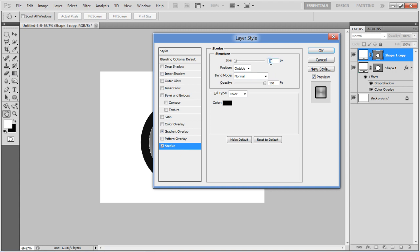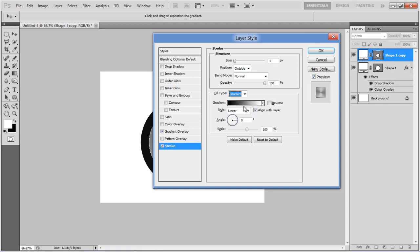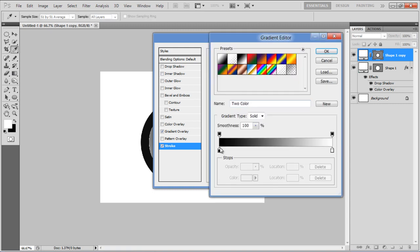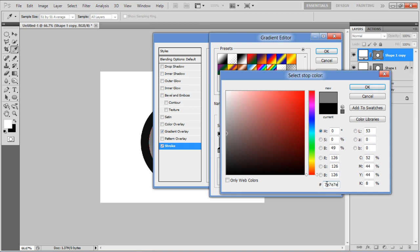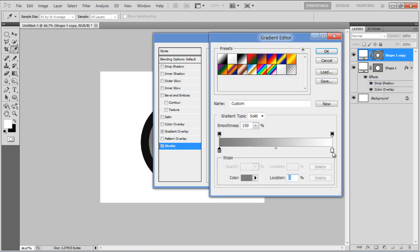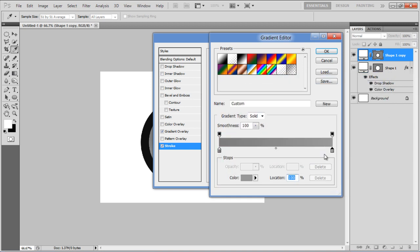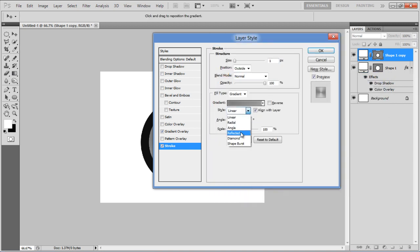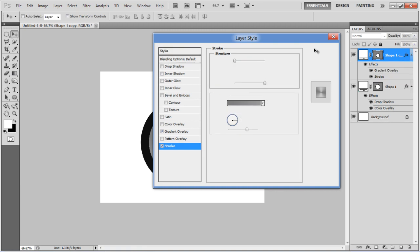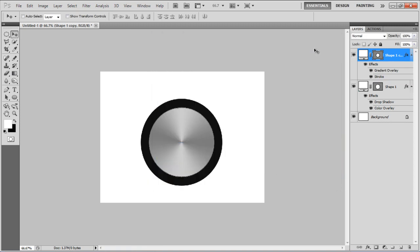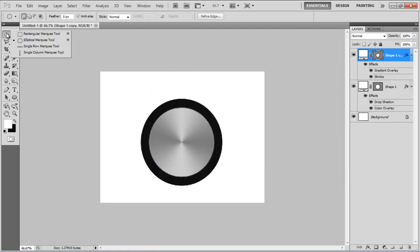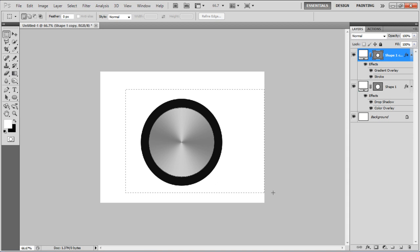In this tab, set its size to 1px, choose Gradient for the fill type, and click on the Gradient option. Choose 7E7E7E for the left side, 999999 for the right, choose Reflected for the style, and click on the OK button to apply the changes.